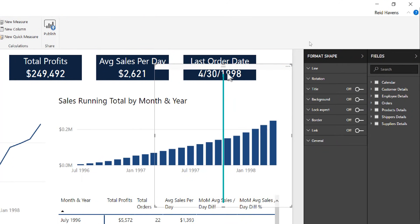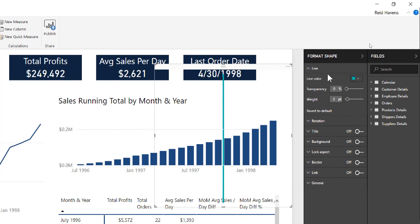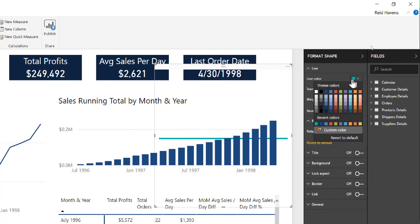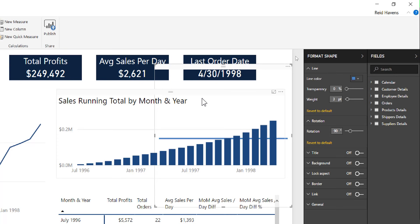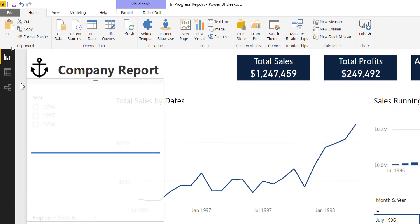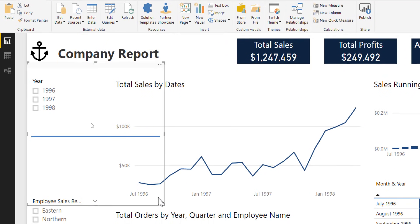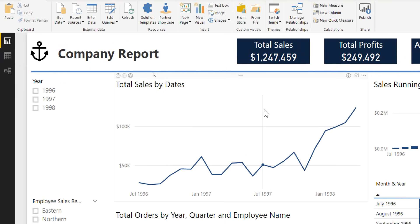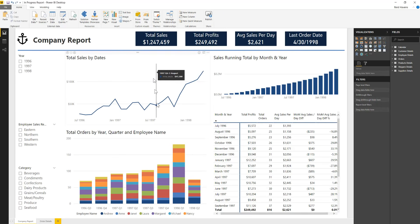I'm going to format the line because right now it's vertical and I want it to be horizontal. I'll change the rotation to 90 degrees, then make it consistent with the rest of the colors by making it a nice light blue. I'll stretch it across the full width. Now we have our header section complete.